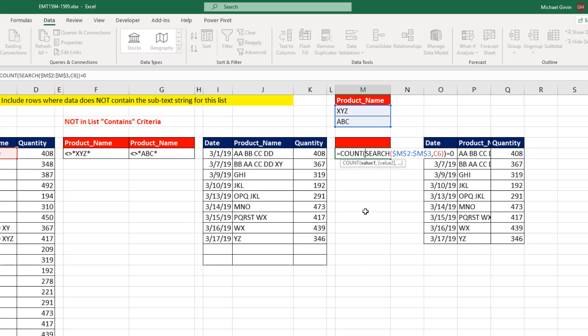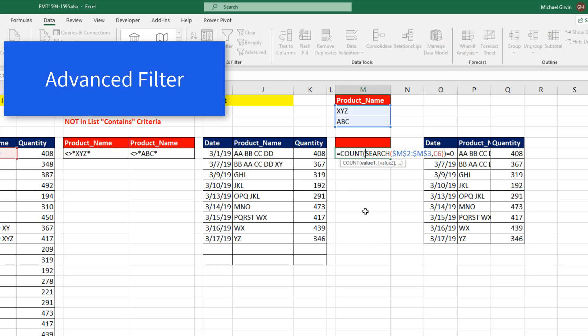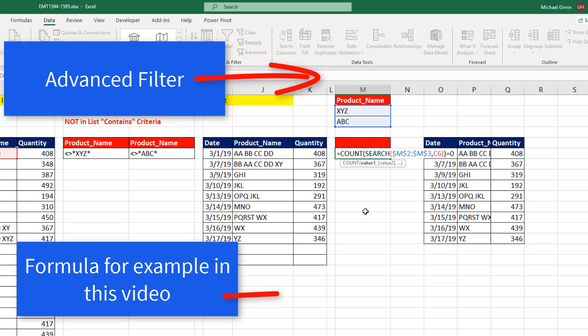Now I have all sorts of videos on Advanced Filter. Here's one from my Highline Excel class that teaches you all the different uses for Advanced Filter. And if you want to see a crazy array formula for the example on this video, check out this one.